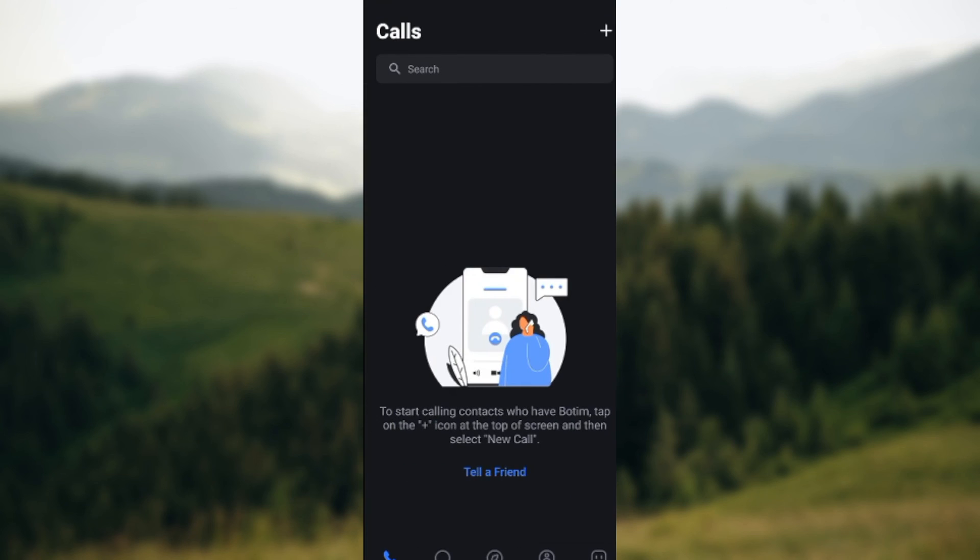Okay, so this is how you can scan QR code on your Botim app. Just log in, navigate to your Calls, click on the plus icon, and then in the box that will be displayed, click on Scan QR Code and that is it. Thanks for watching.